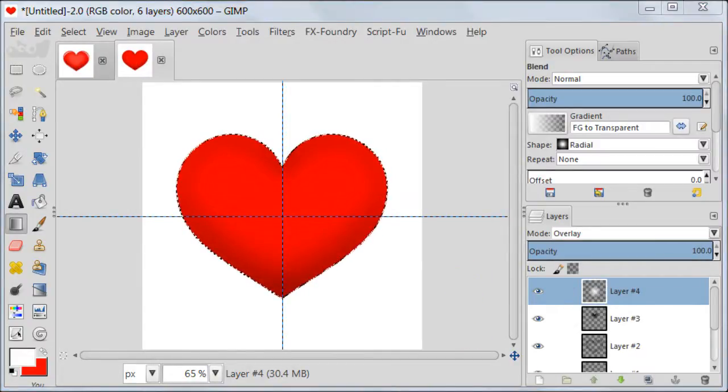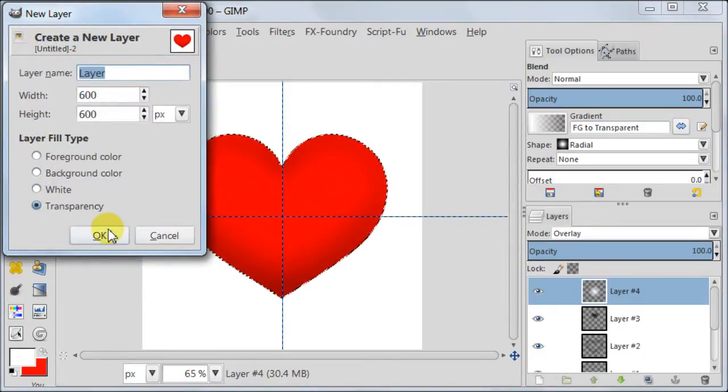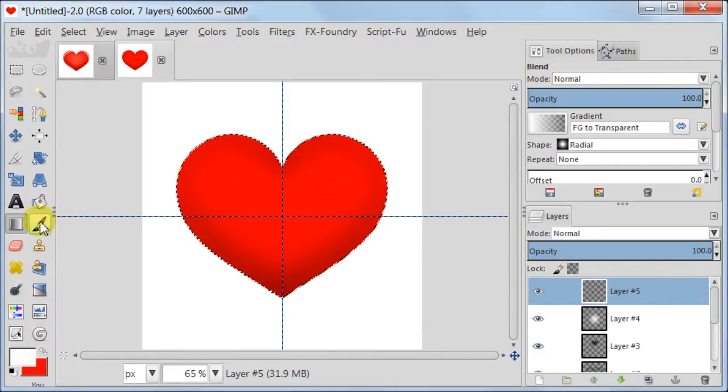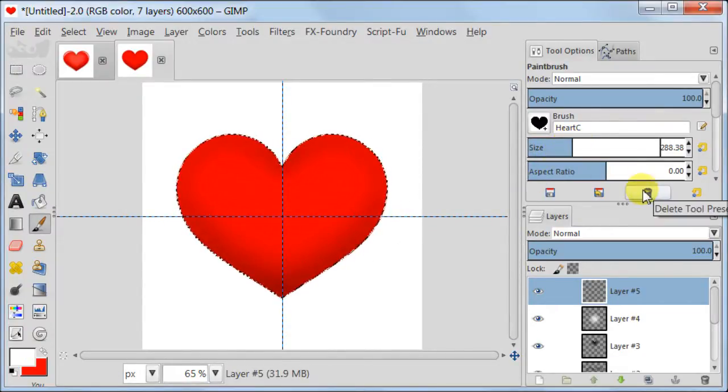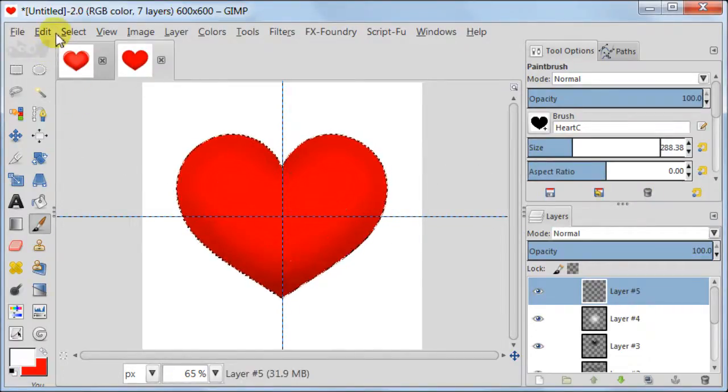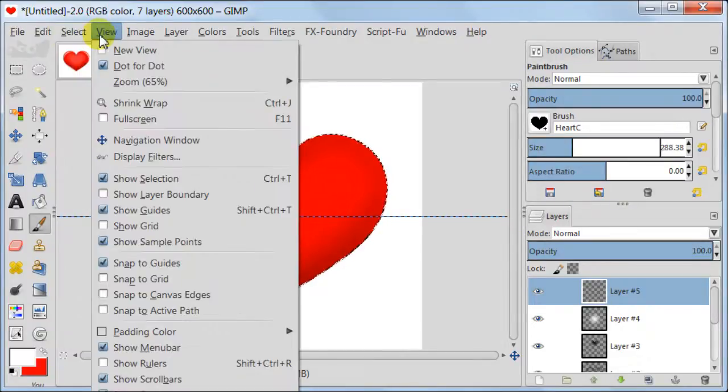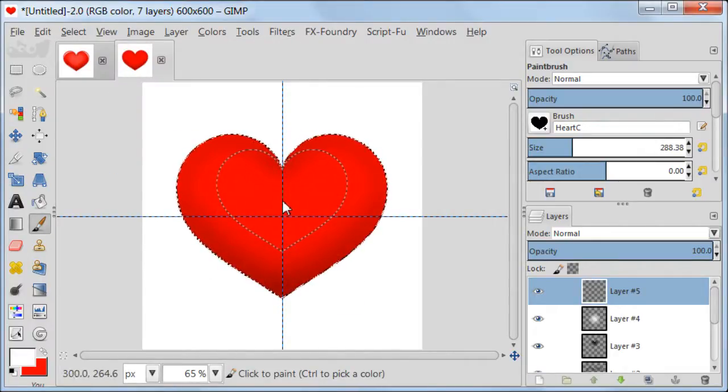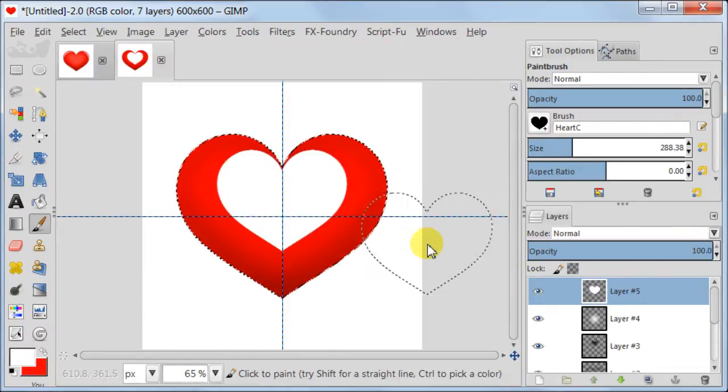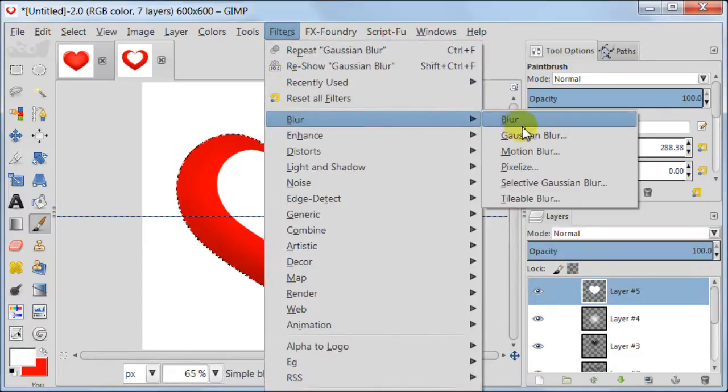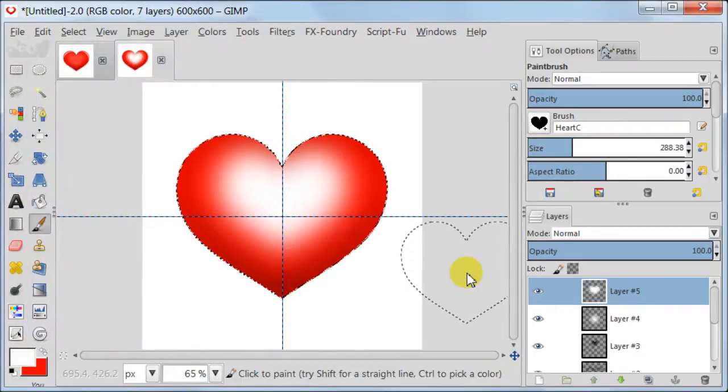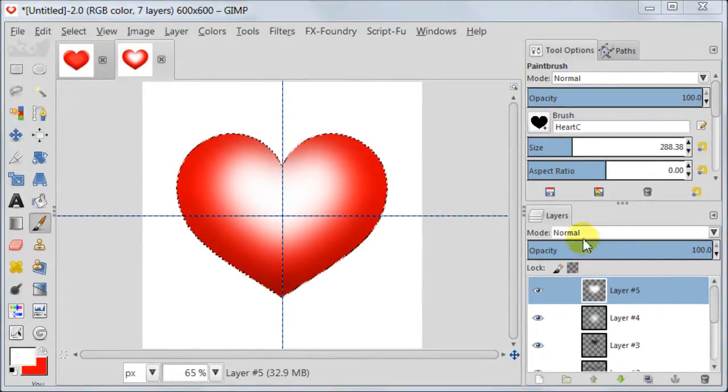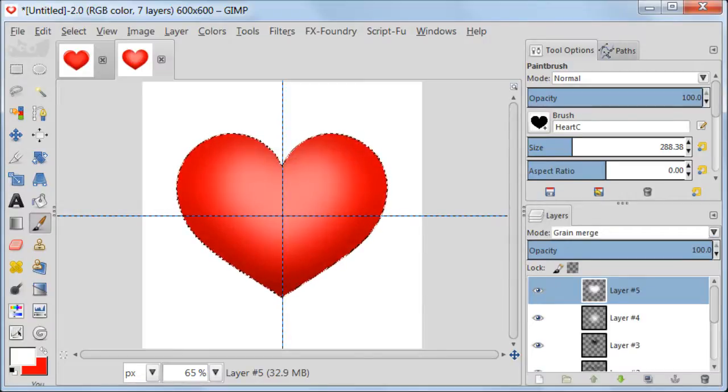Create a new transparent layer. Make sure your foreground color is white. Take the heart brush you used to create the heart but you need to reduce the size almost by half. Now I need to uncheck Snap to guides which is what causing the brush to be magnetized to the guides. And this time I don't want to place the brush in the middle of the heart but a bit higher. Yes, now I am able to do it. So I am clicking once to create a white heart. Next I am going to Filters, Blur, Gaussian Blur. Here I am using the settings from the previous time which is 100 pixels. Set this layer to Grain Merge, Opacity to about 45%.